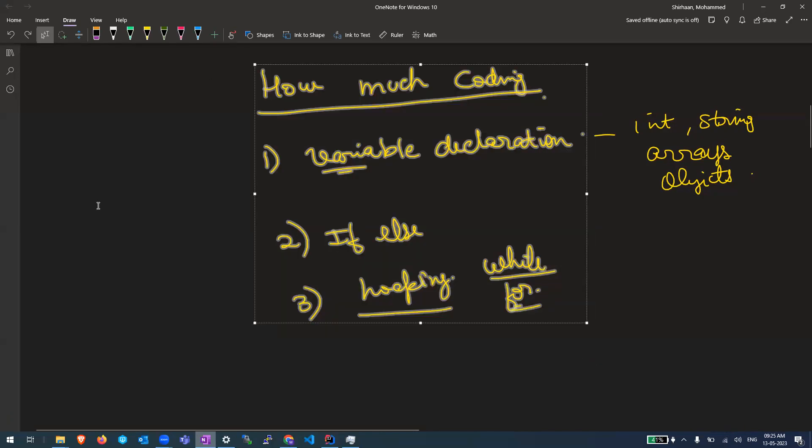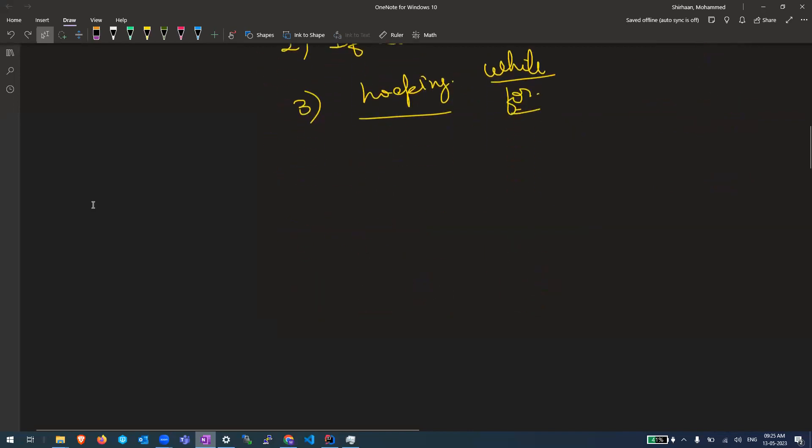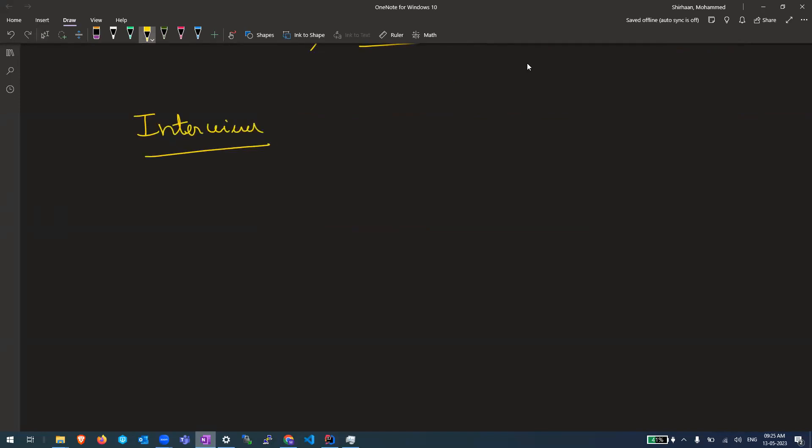So that's the coding part. Then now let us continue and discuss about interviews. So let's discuss about interviews. So where does this DSA come?